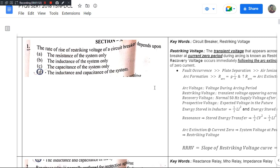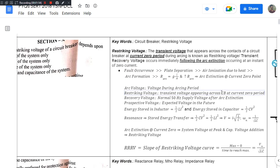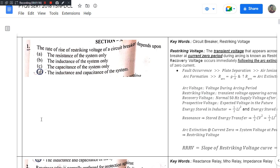The first question is: the rate of rise of restriking voltage of a circuit breaker depends upon — followed by four options. The correct option is option D, that is, the inductance and capacitance of the system. For each type of question, there are two approaches to finding the answer.